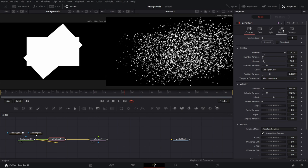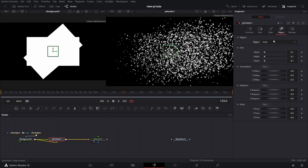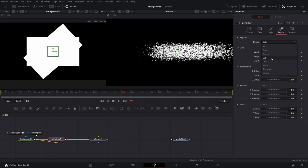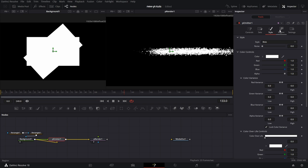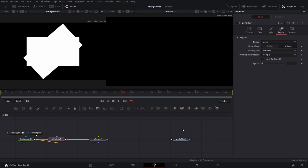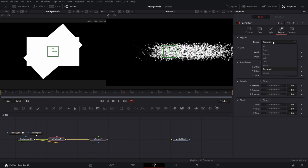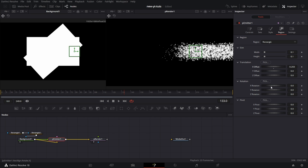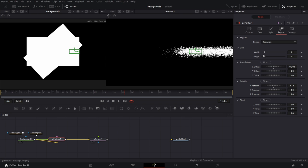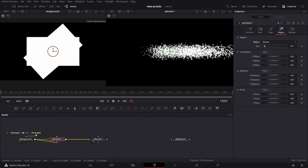Moving on — you can also change the region to Cube, which is for a 3D environment. You can change it to Lines, so it's generated across a line. You can generate from a Mesh — import a 3D mesh and particles are generated from it. There's also Rectangle — obvious what that is — and Sphere, which is the default we had before.